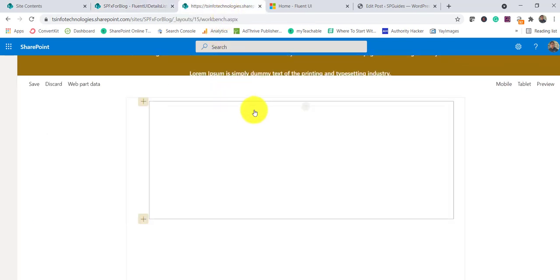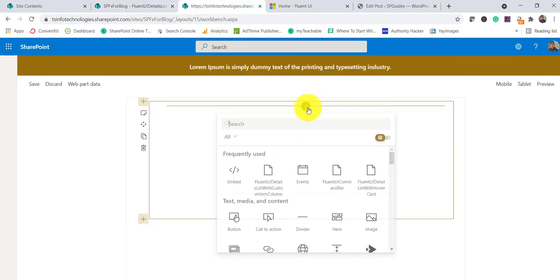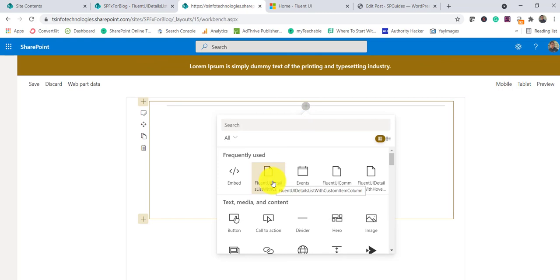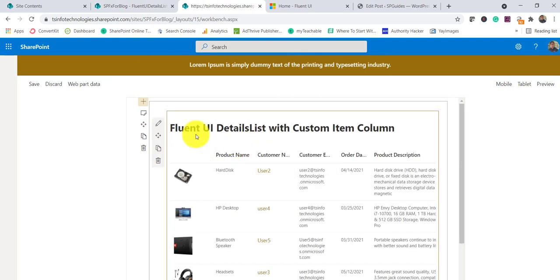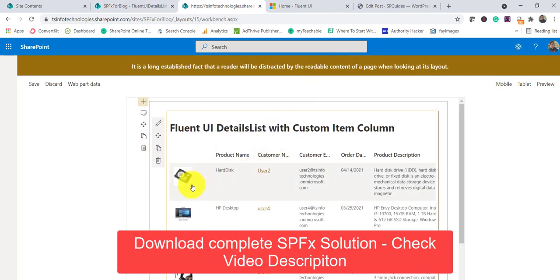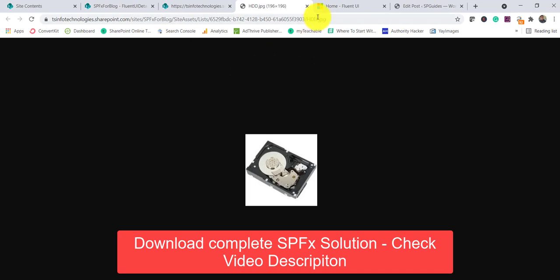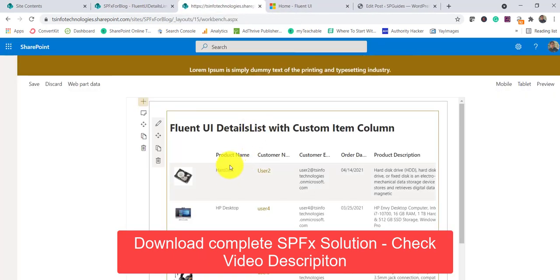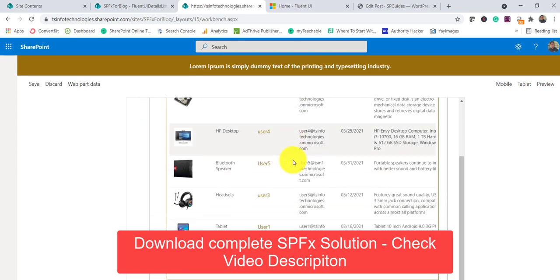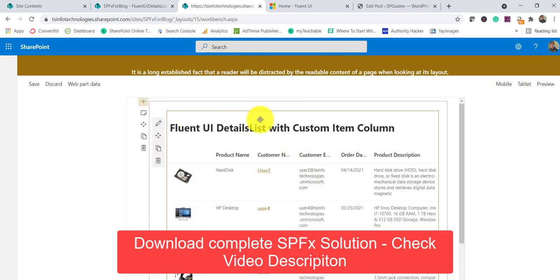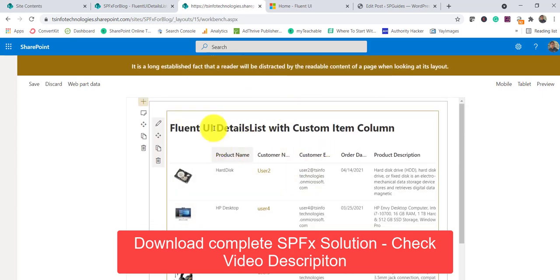I have already developed this web part. You can see there is a heading and an image — if you click on that image it will open. And then there are the other columns that you can see. This is what we are going to develop.